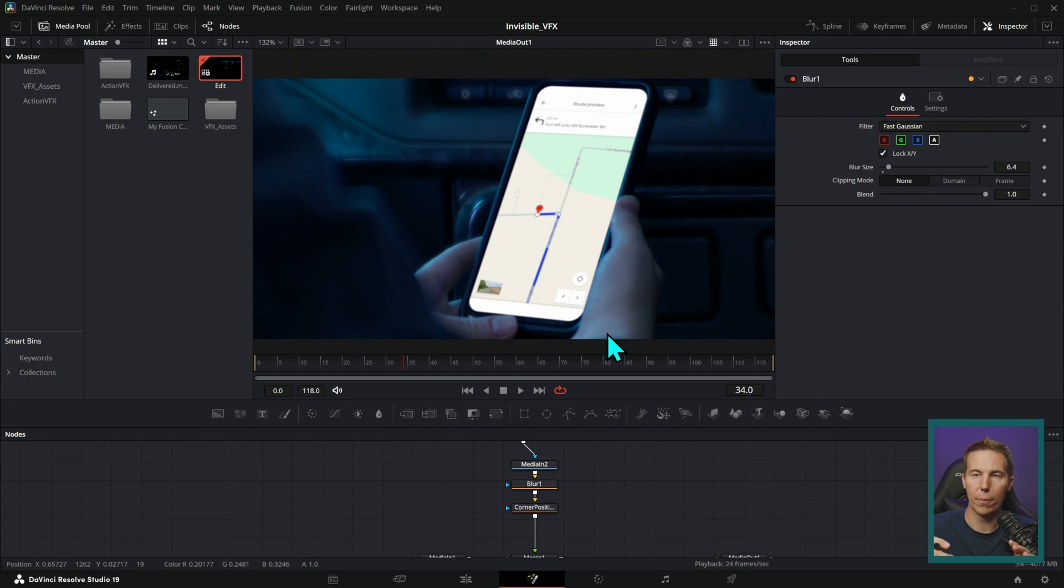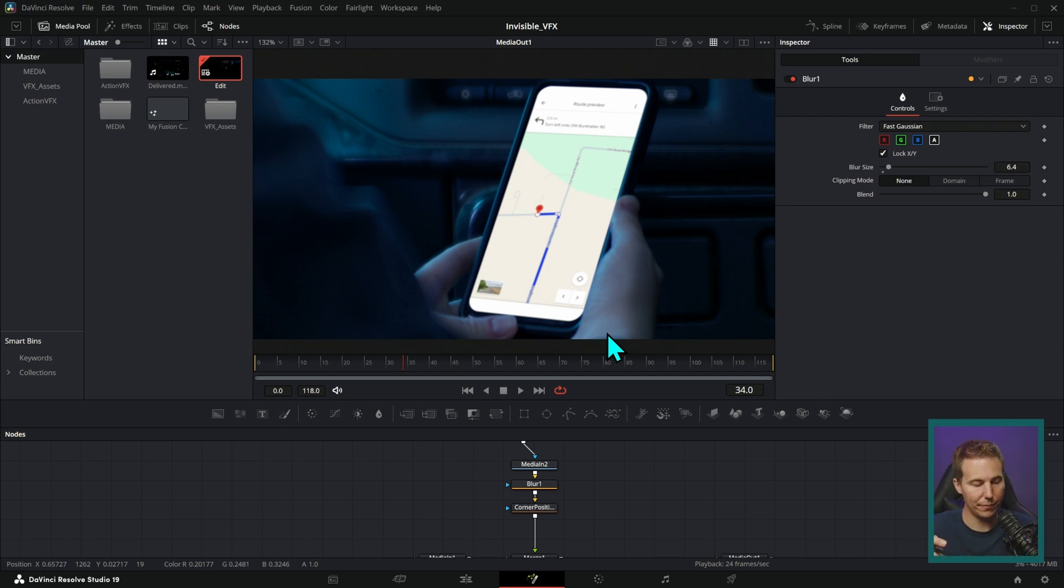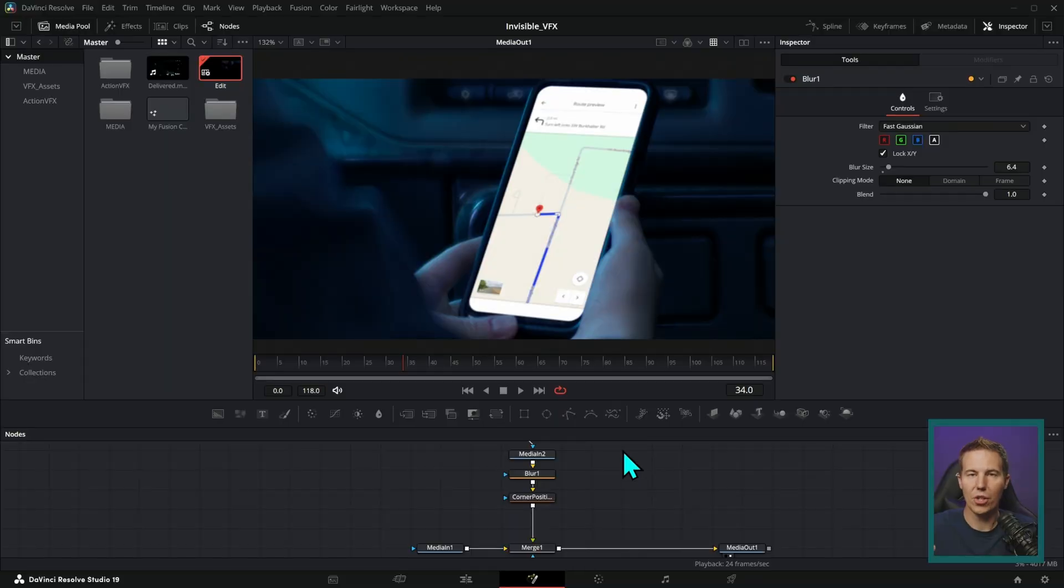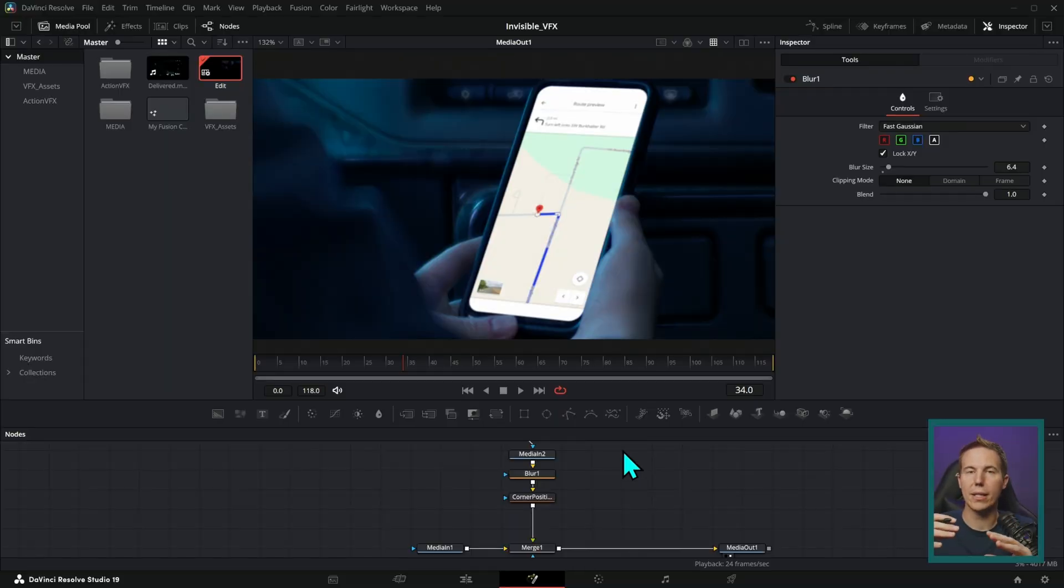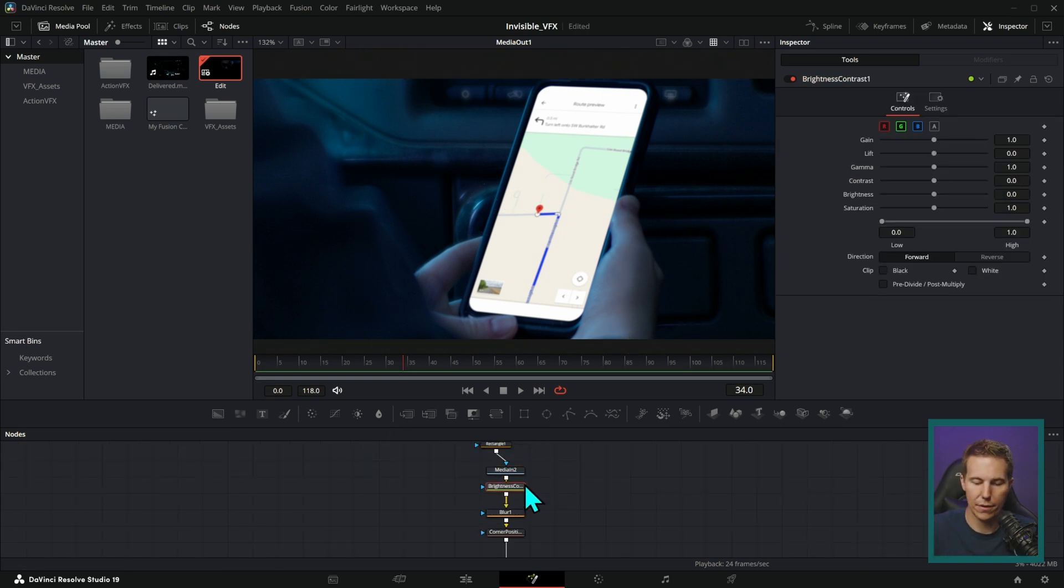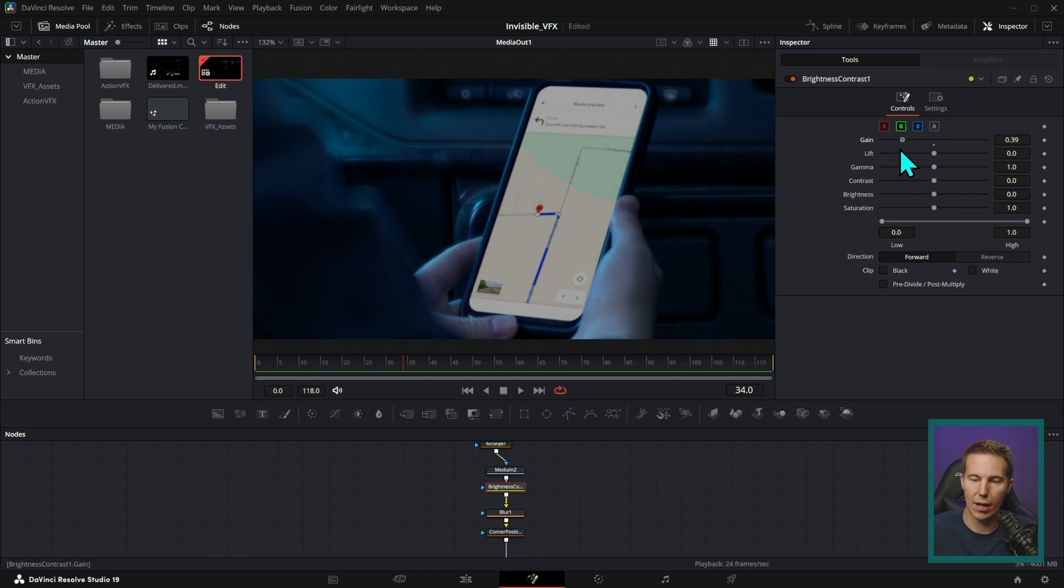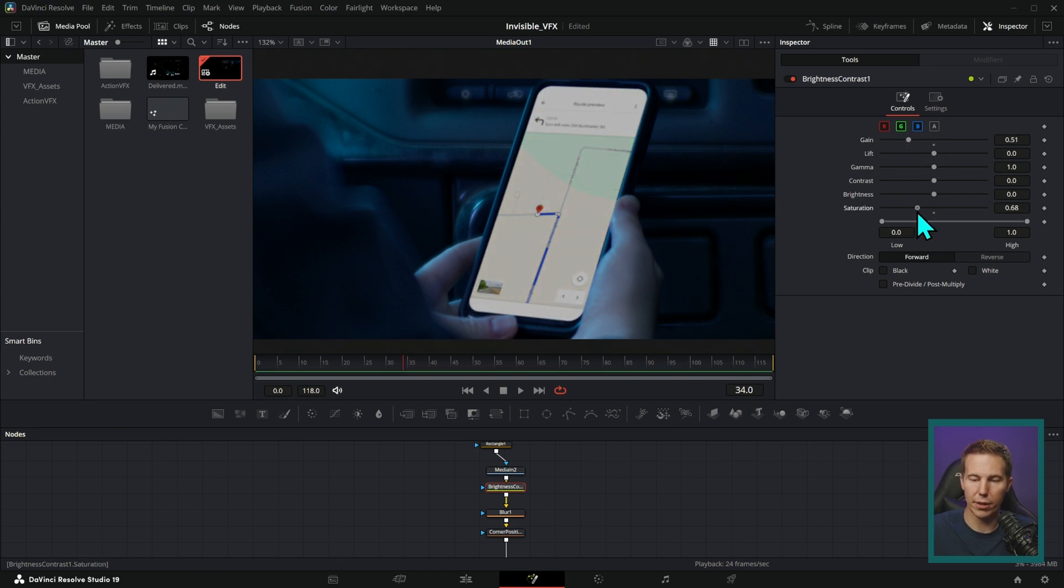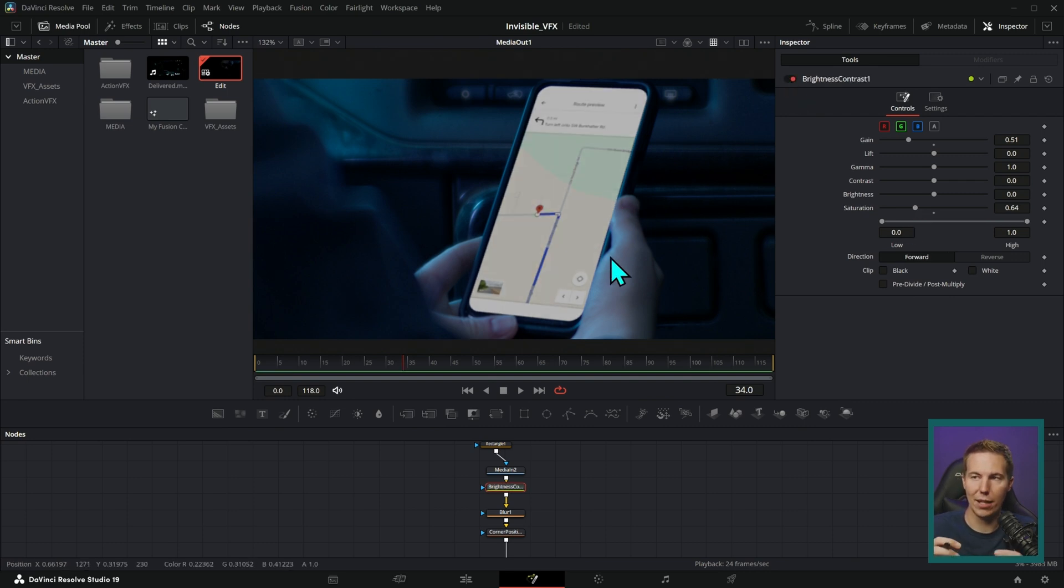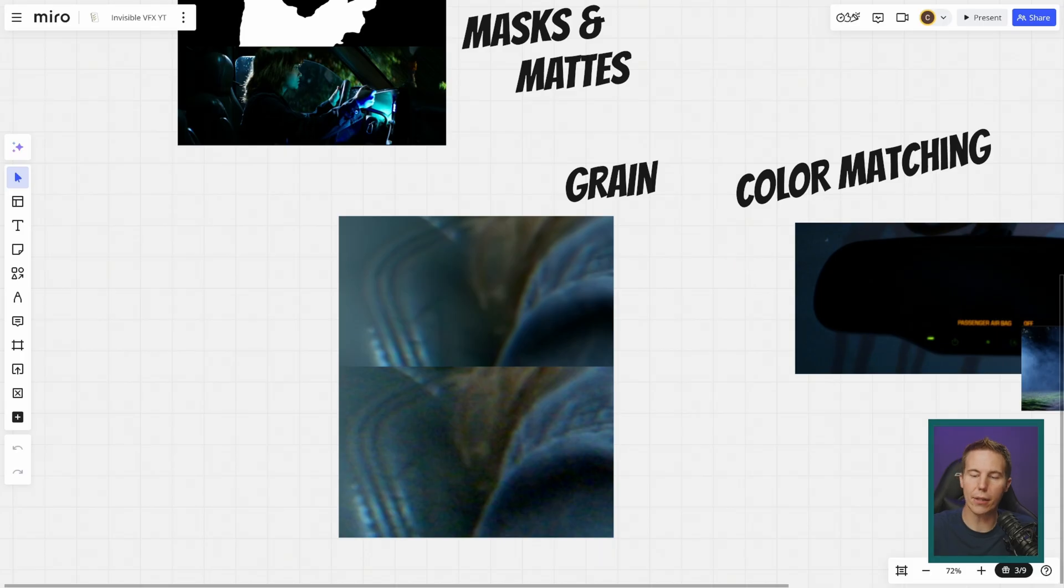That brings us to color matching. Color matching is taking the colors in one element and actually color correcting them to look realistic with the other element. So for instance, this screen, we might want to just take the gain down a little bit so it's a little bit darker. Maybe take the saturation out a little bit so we don't have this perfectly bright screen. We have a little bit darker so it kind of blends into the shot a little better.